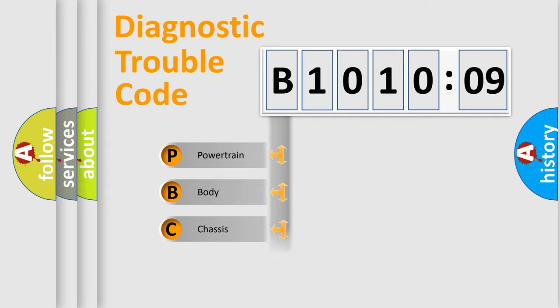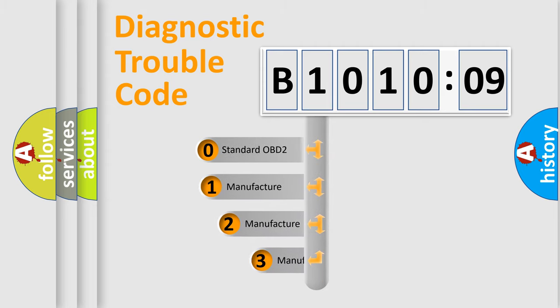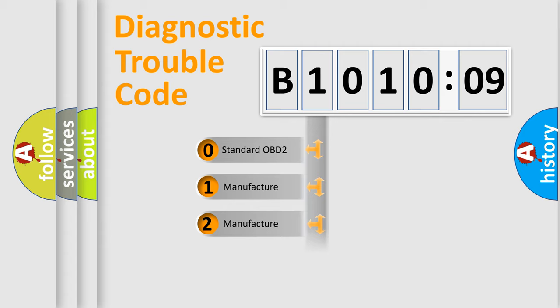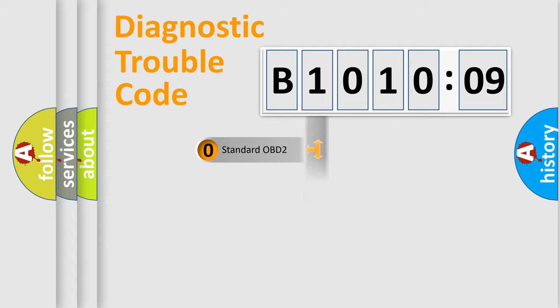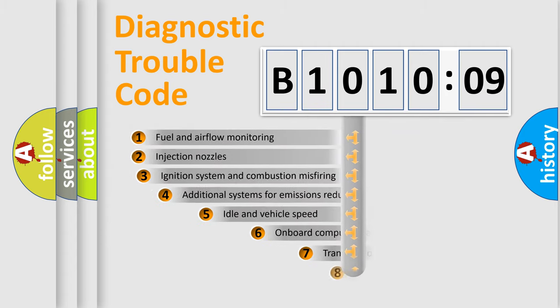Powertrain, Body, Chassis, Network. This distribution is defined in the first character code. If the second character is expressed as zero, it is a standardized error. In the case of numbers 1, 2, 3, it is a manufacturer-specific expression of the car-specific error.